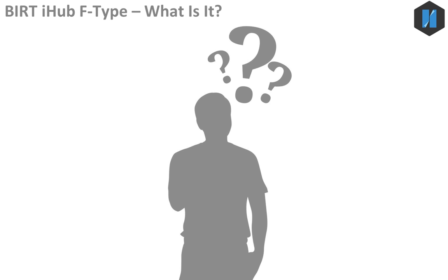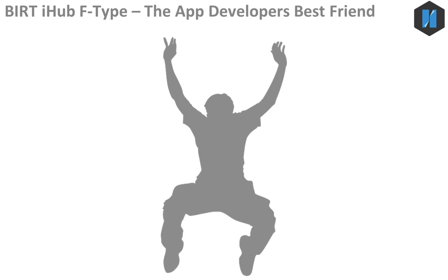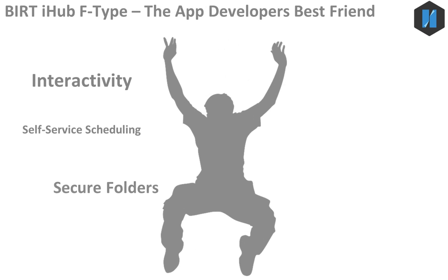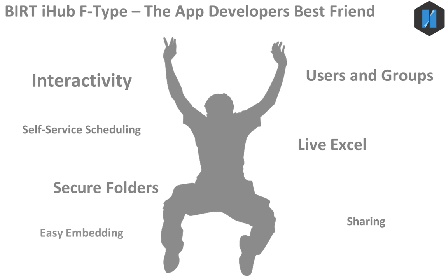So, just what is BERT iHub F-Type? It's fully automated BERT deployment, seamlessly embedded to your application, providing self-service access to interactive content for your users.